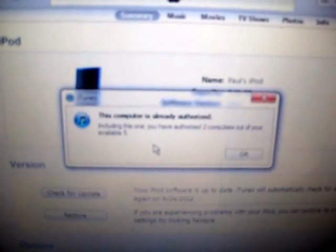Now it says this computer has already been authorized. I'm not really sure why it would ask me to authorize it again if it had already been authorized, but okay.